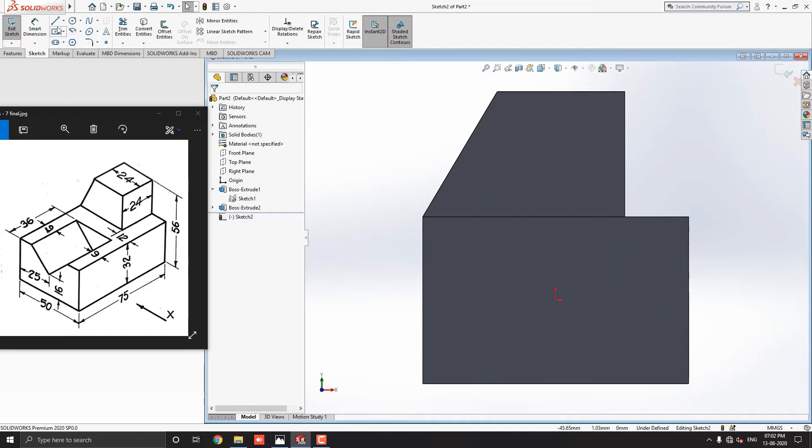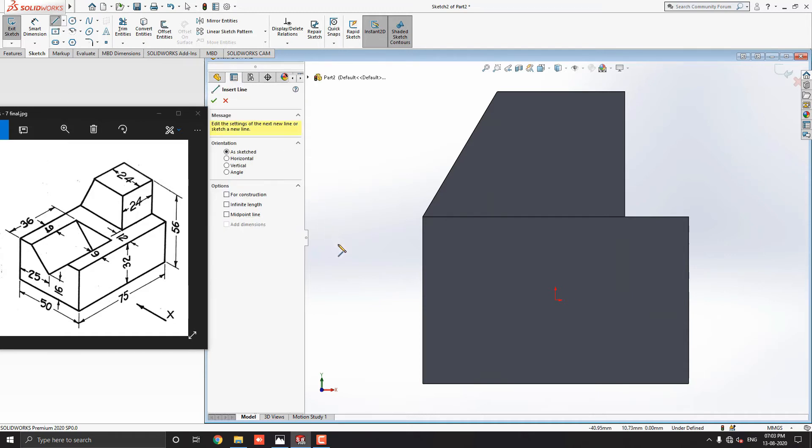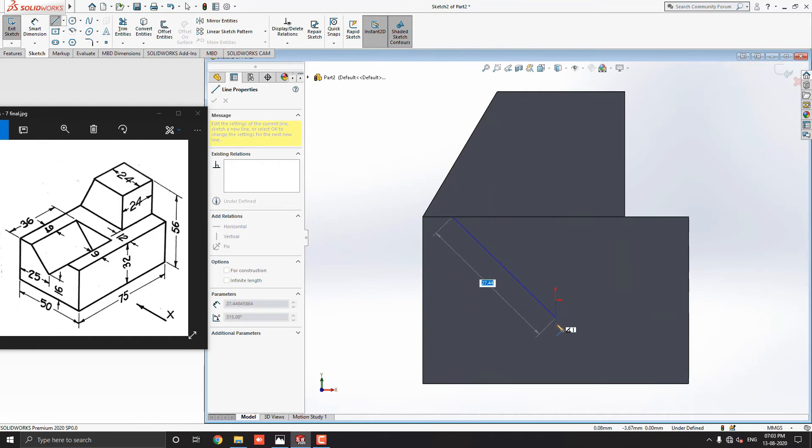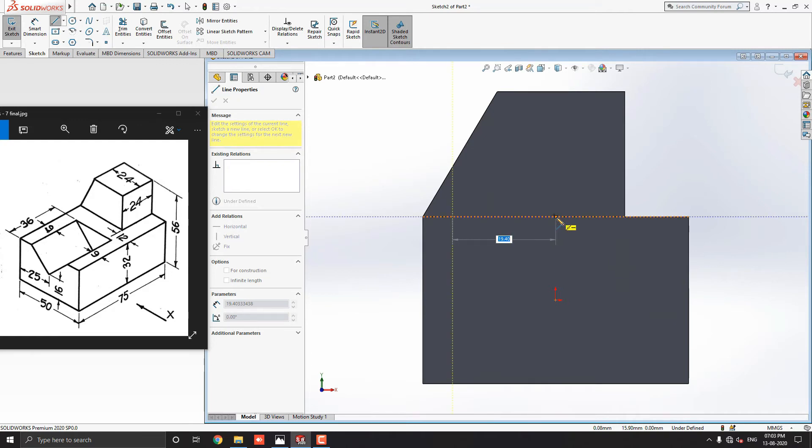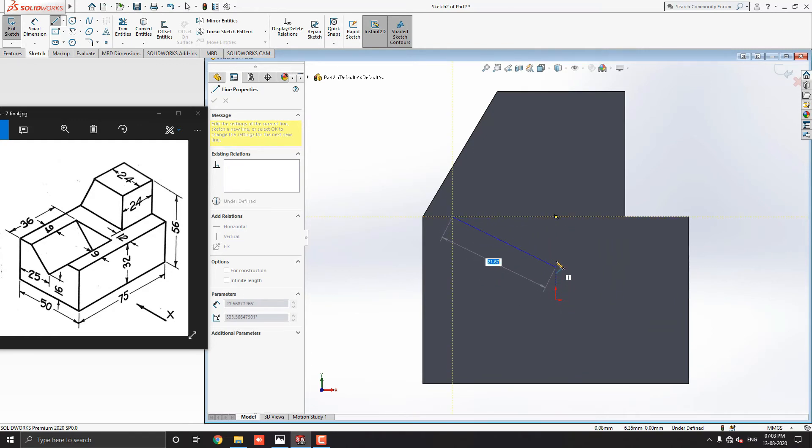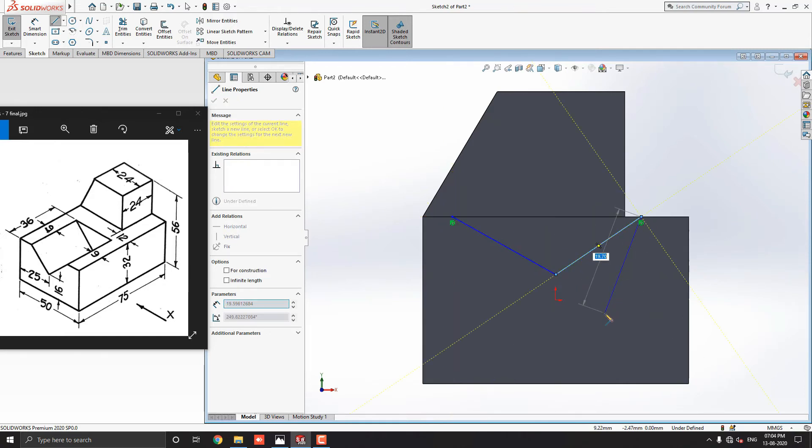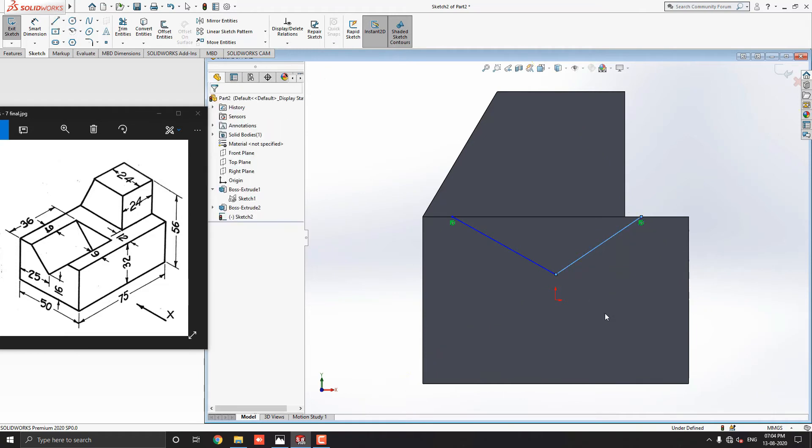Take line command from the sketch tab. Select the first point for the line on the edge of the solid model. I select approximately here the first point of the edge. For the next point, we get a reference track from the origin point or as well as this middle point of this edge. I select second point approximately here and third point here on the edge of the solid model. Escape the command.